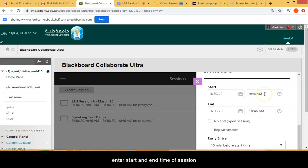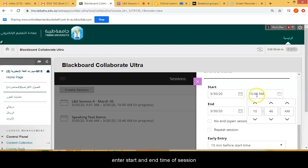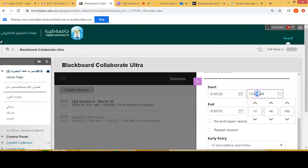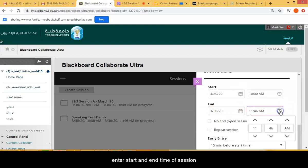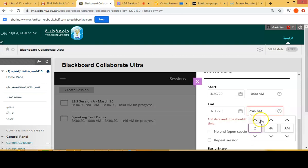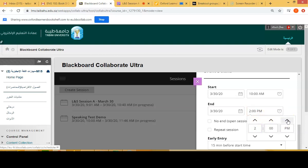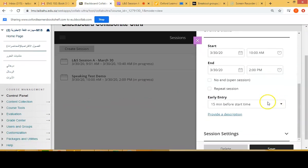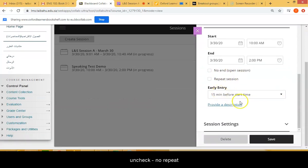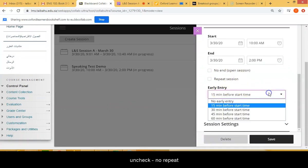Then you're going to enter your start time, so for example here we're going to enter 10 AM. And then you're going to enter your end time, so here for example we'll put in 2 PM. Make sure you do not select no end or repeat session.